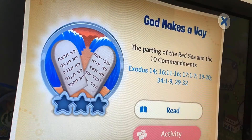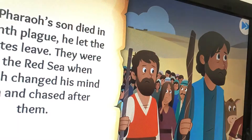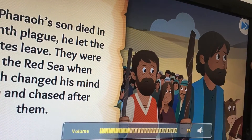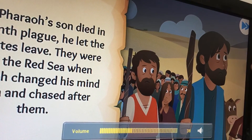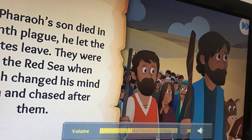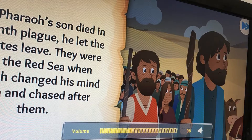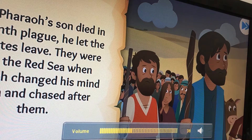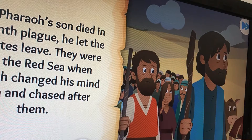After Pharaoh's son died in the tenth plague, he let the Israelites leave. They were near the Red Sea when Pharaoh changed his mind again and chased after them.